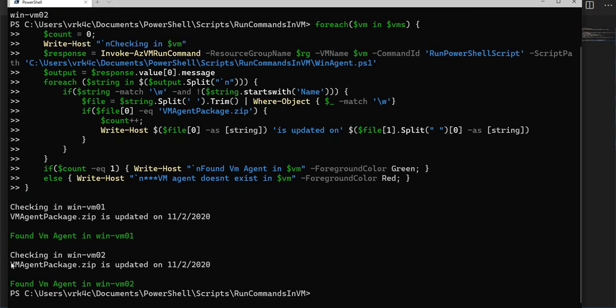Here we got the second VM also. The VM agent.zip has been updated on so and so date, and it is mentioned that VM agent has been found in this VM 02.